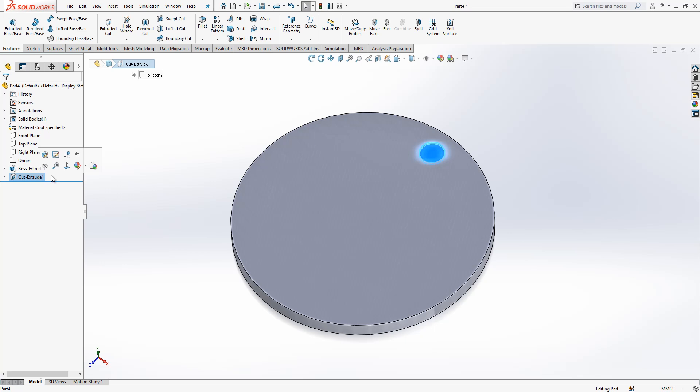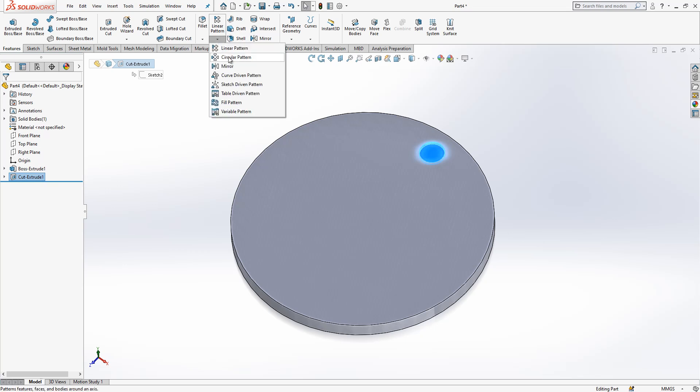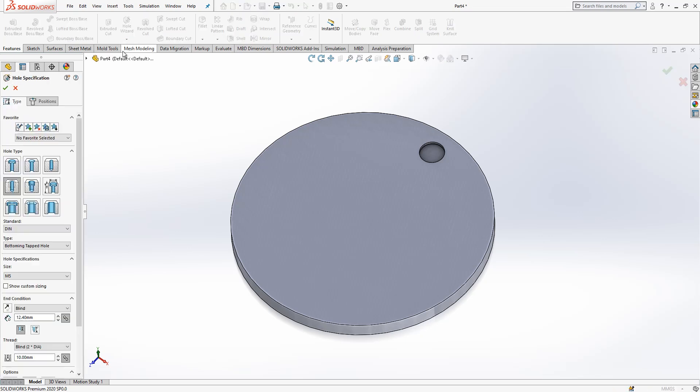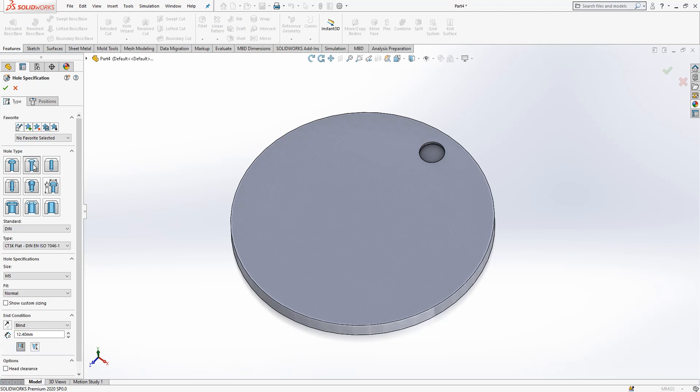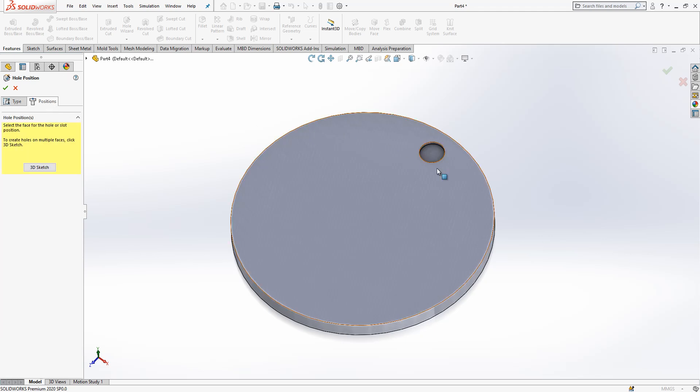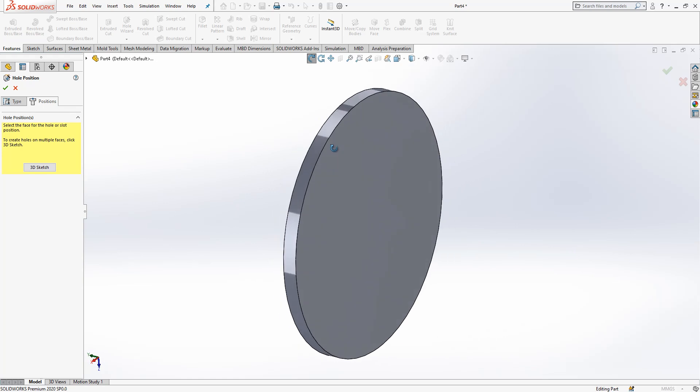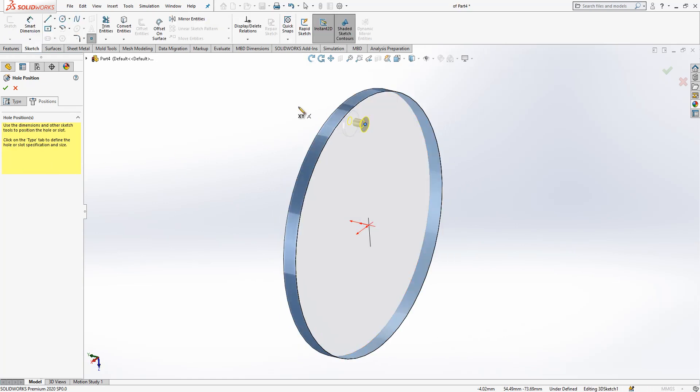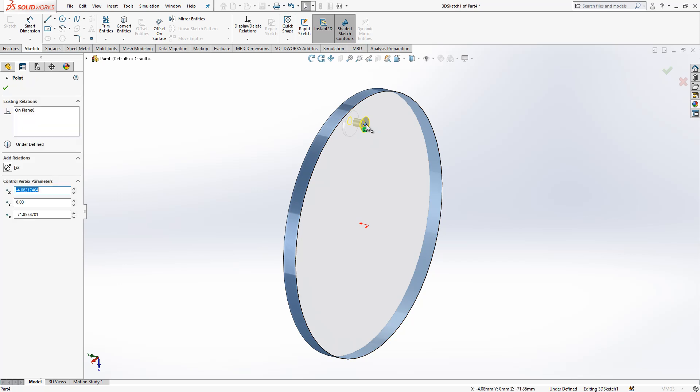Cut extrude selected. We go linear pattern, circular pattern - maybe let's do this after the hole wizard operation. Now I pick hole wizard, a countersunk metric 5, and then ISO 7046 is our bolt. We come to the back surface and drop it here.